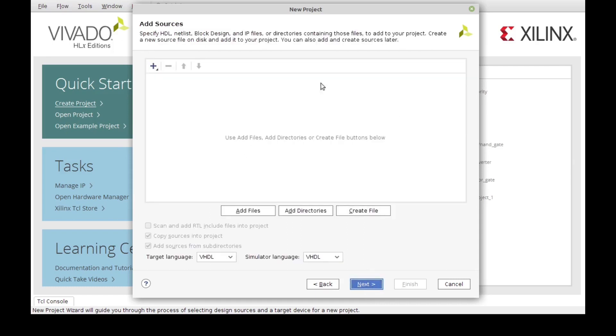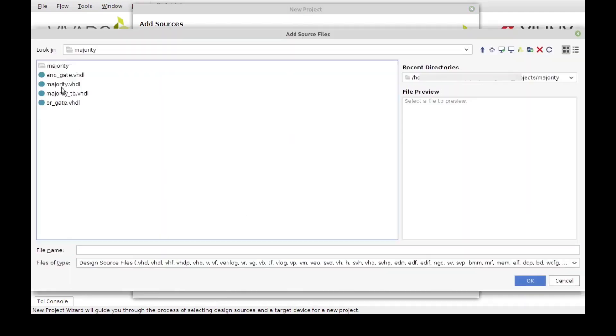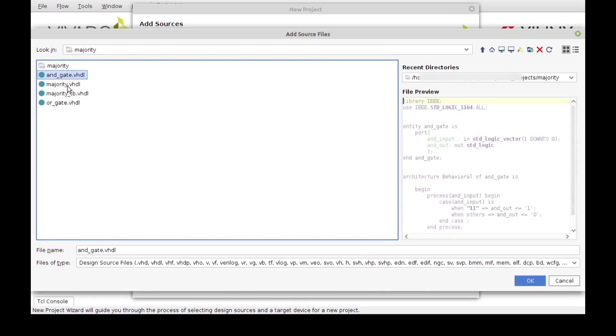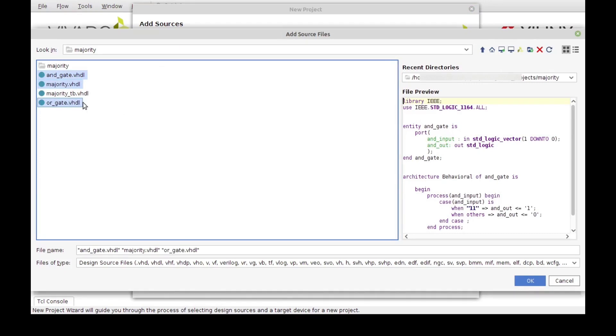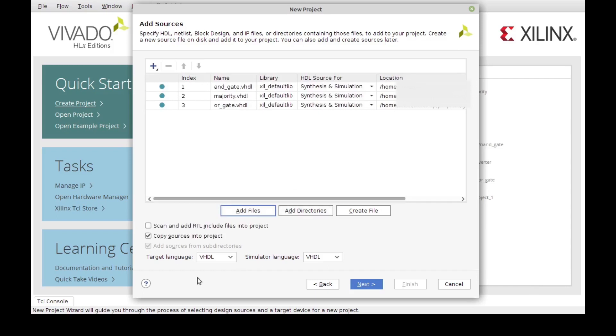Now we can add files. In this case, I've already got the design files from the previous videos that we wrote, so I can just import all of them. I'm going to take all of them except for the test bench, and we'll see why in a moment. Just make sure that the language is the appropriate one right here, so I'm going to click Next.